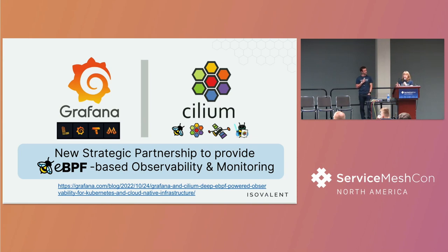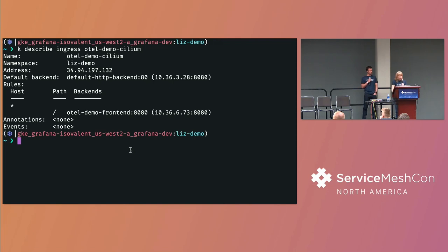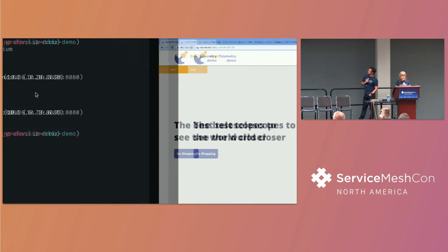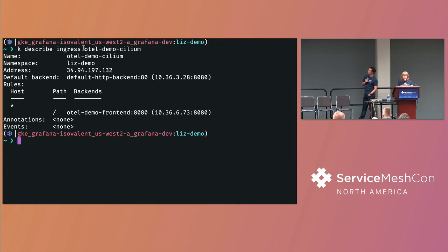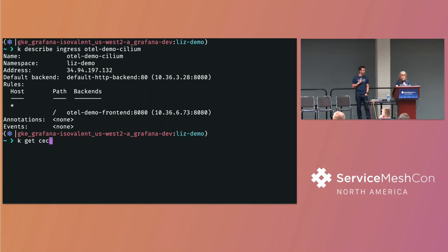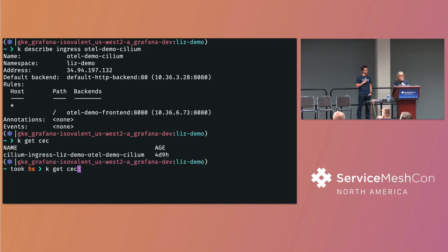I have an OpenTelemetry demo app sitting behind an ingress, which is a Cilium Kubernetes ingress. As a result of that ingress being created, a Cilium Envoy configuration is automatically created from the ingress configuration — it's basically going to send all traffic from slash-anything to the demo front-end. So this is a very simple demo, but we are going through an ingress layer 7 routing here. Let's do a little bit of telescope shopping to generate some traffic.